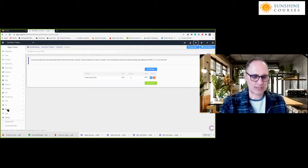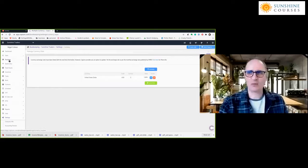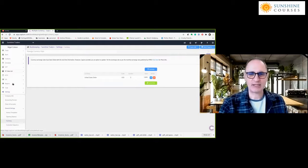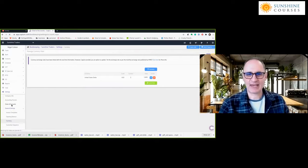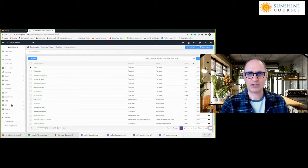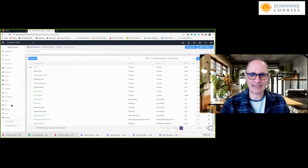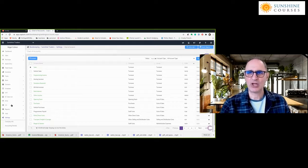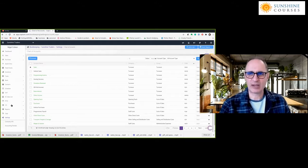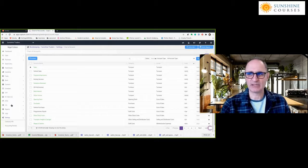The next thing to set up once you've configured the organization is the chart of accounts. The chart of accounts contains the accounting names — the accounts or categories that you want to use in your accounting. If the software already has the standard accounts you need, you won't need to change anything. But if you have particular types of sales or costs specific to your business, you may want to go in and add new accounts.